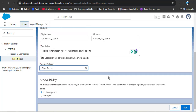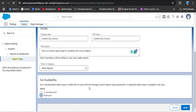Scrolling down to Set Availability: when the deployment status is 'In Development,' the report type is only visible to users with the Manage Custom Report Types permission. When status is 'Deployed,' the report type is available to all users. Best practice: keep it In Development while building, then change to Deployed when ready. Here I'm selecting Deployed, then clicking Next.